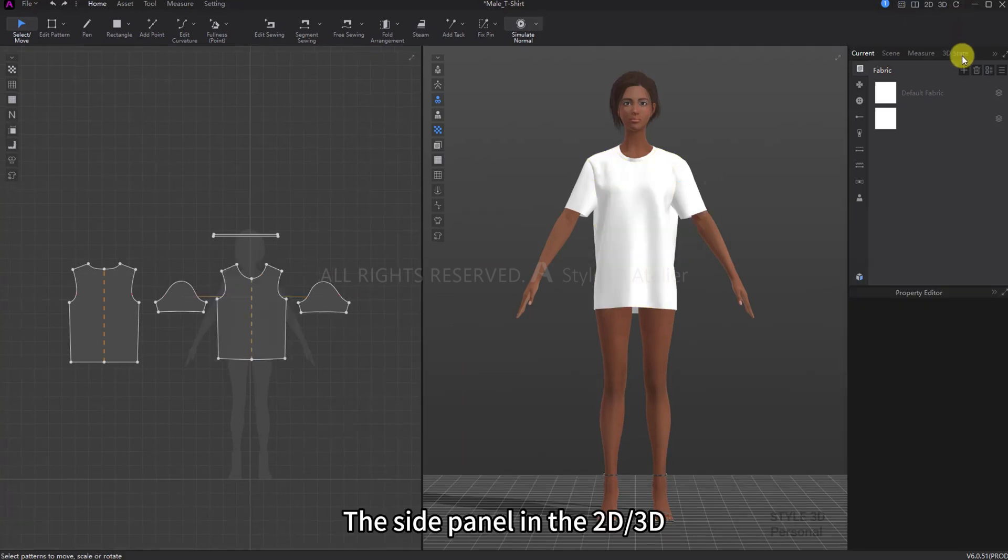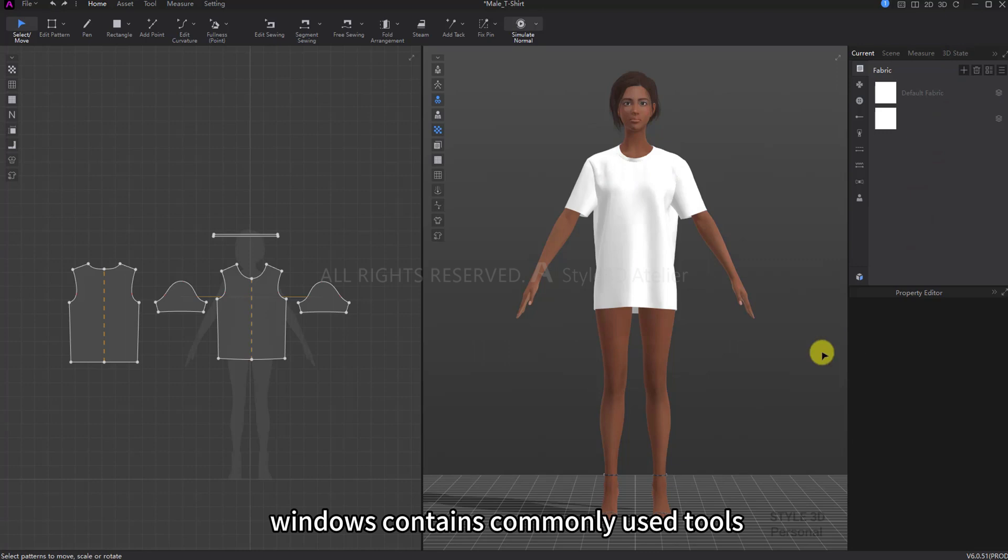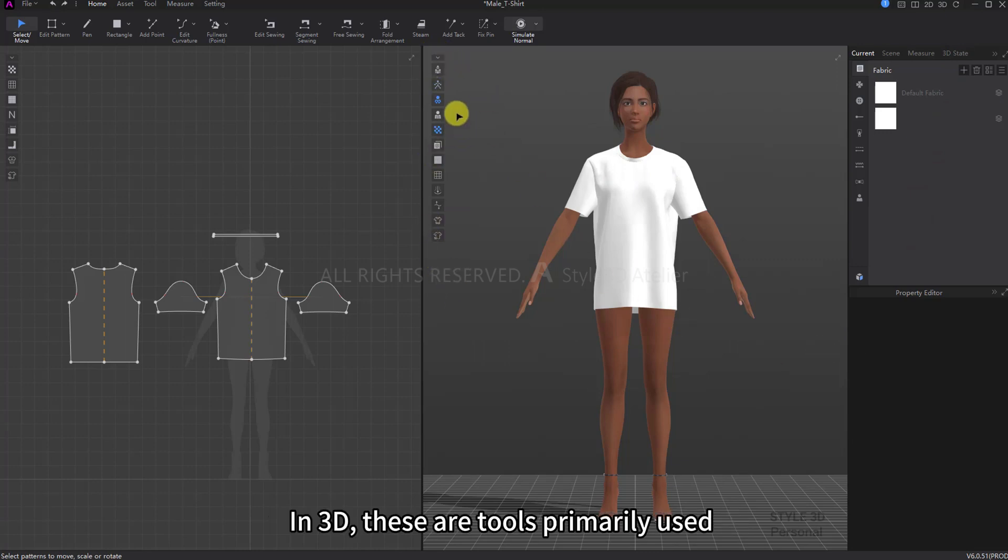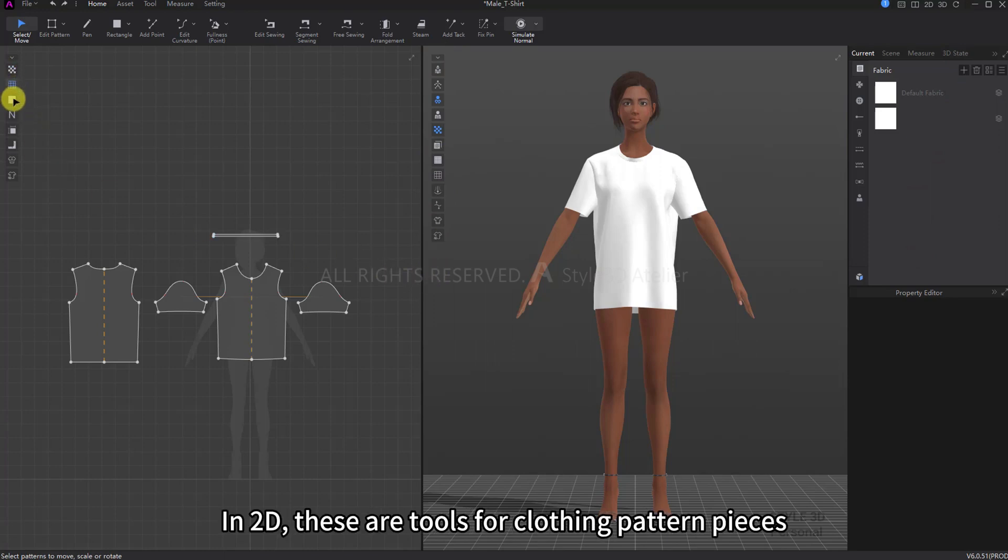The side panel in the 2D/3D windows contains commonly used tools. In 3D, these are tools primarily used when modeling for models. In 2D, these are tools for clothing pattern pieces.